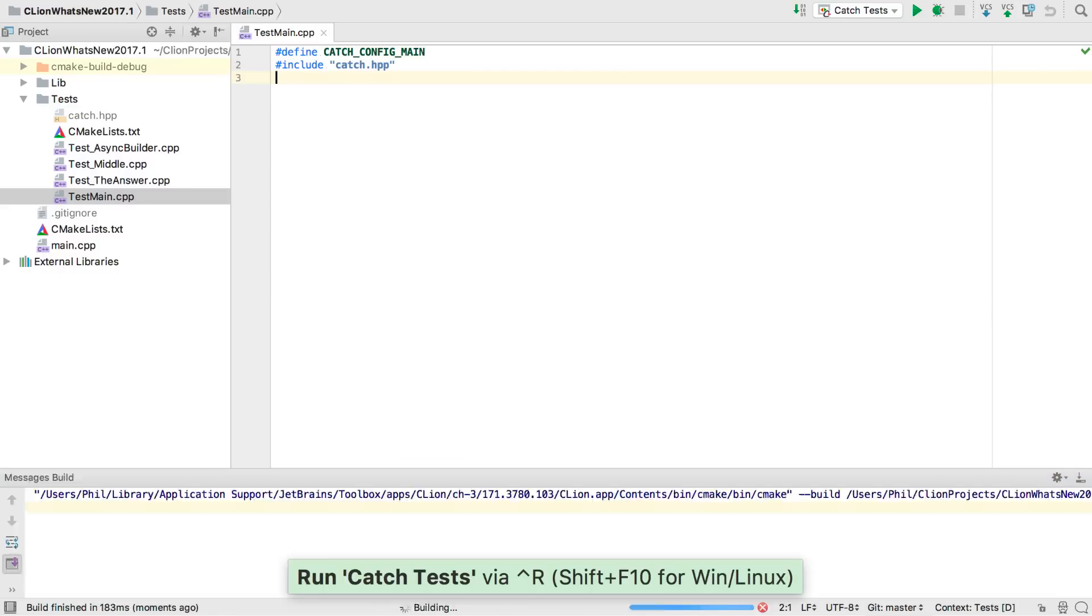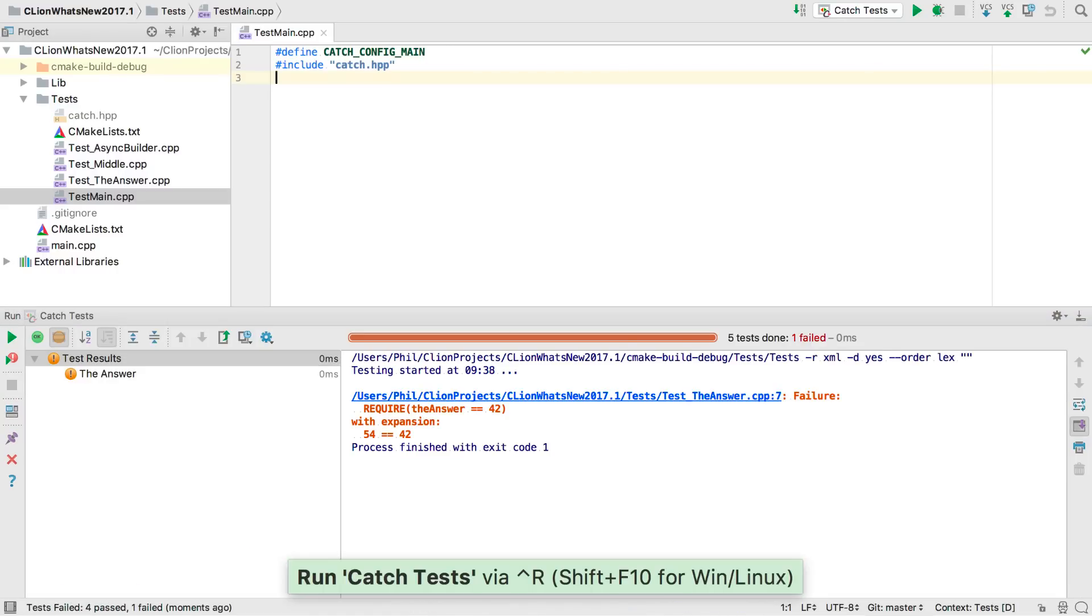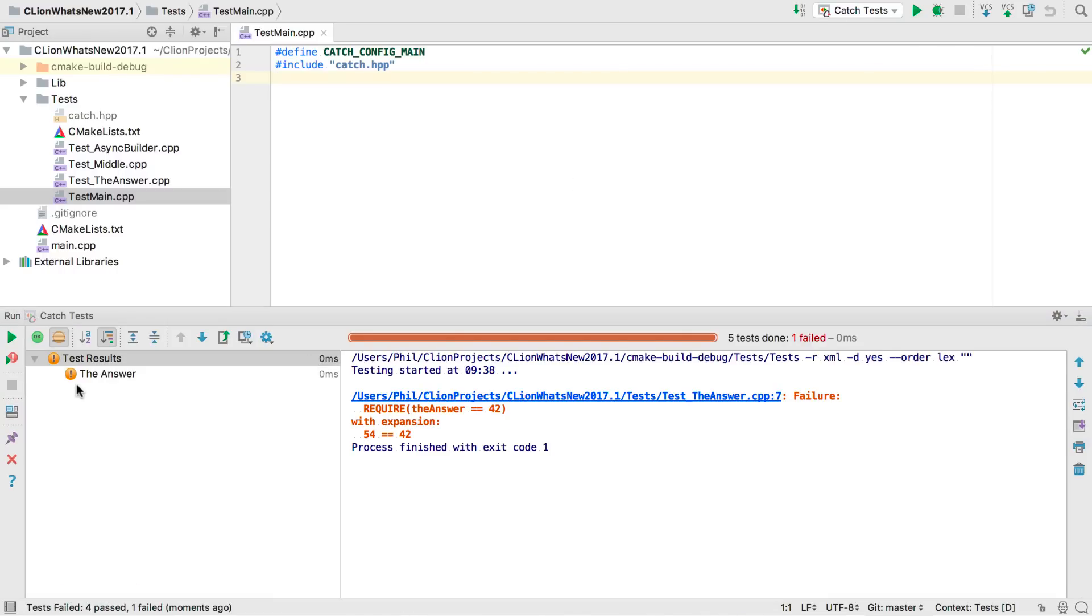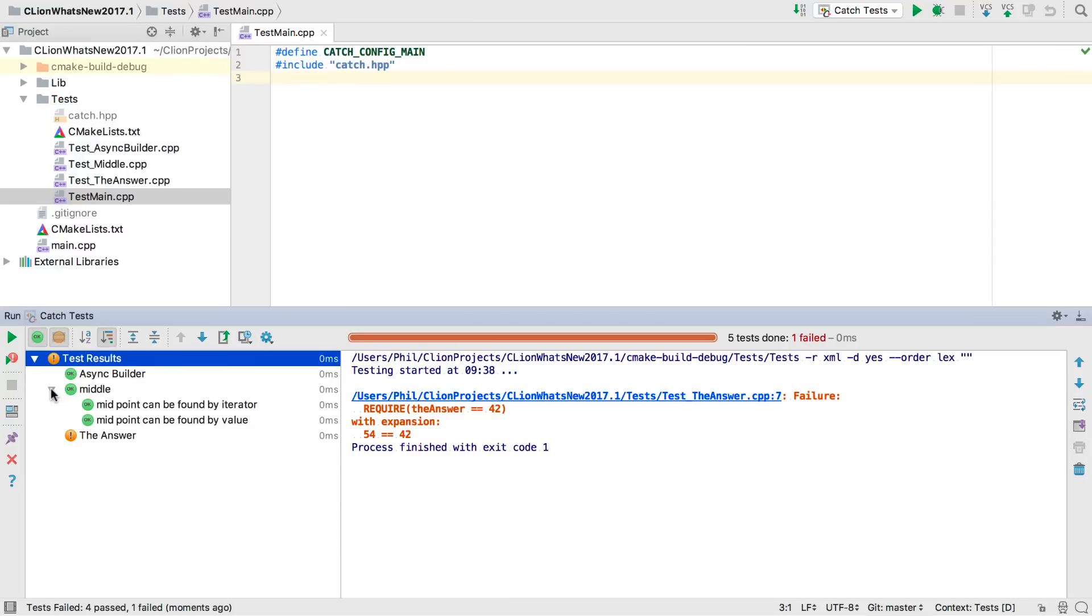We now run that again, we see the test navigation and output windows. By default we're only seeing failing tests, but we can show the passing ones too by clicking this icon. Note that we see a hierarchy here. Catch has sections that can nest to arbitrary depth, and that structure is reflected in the navigator.